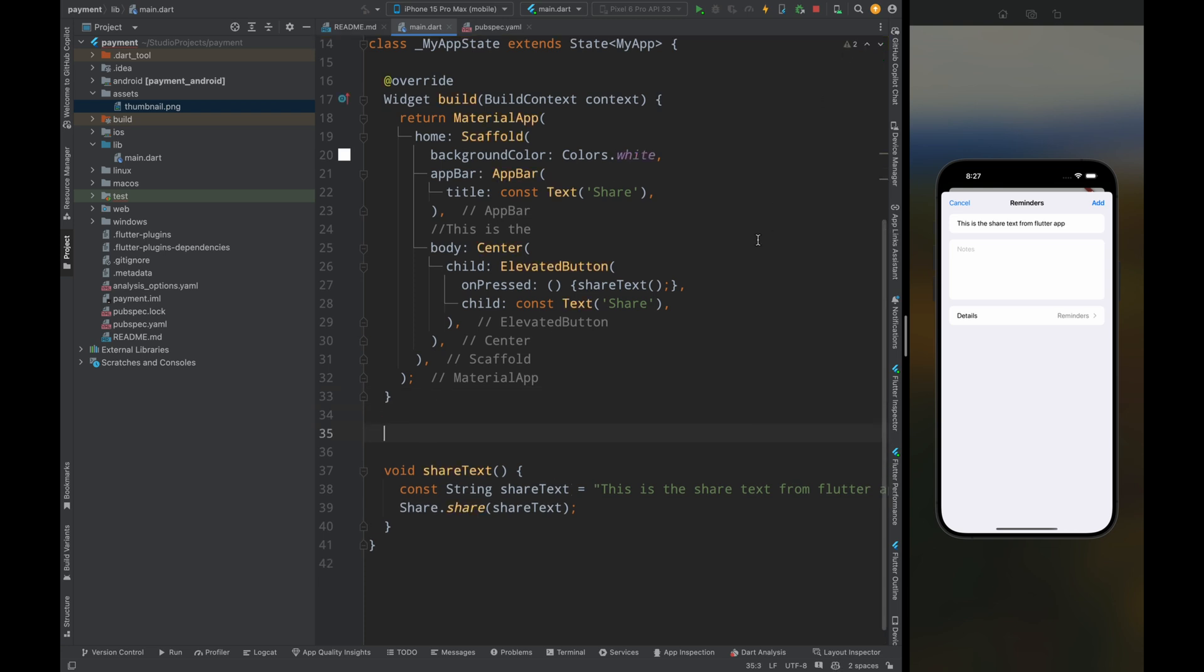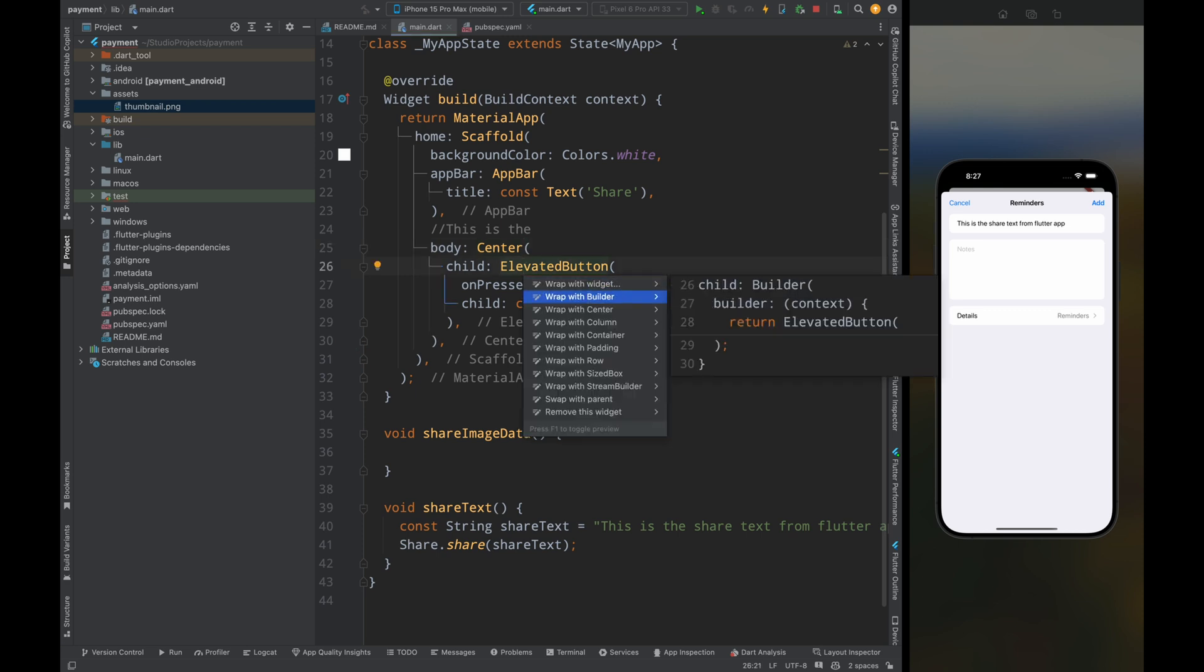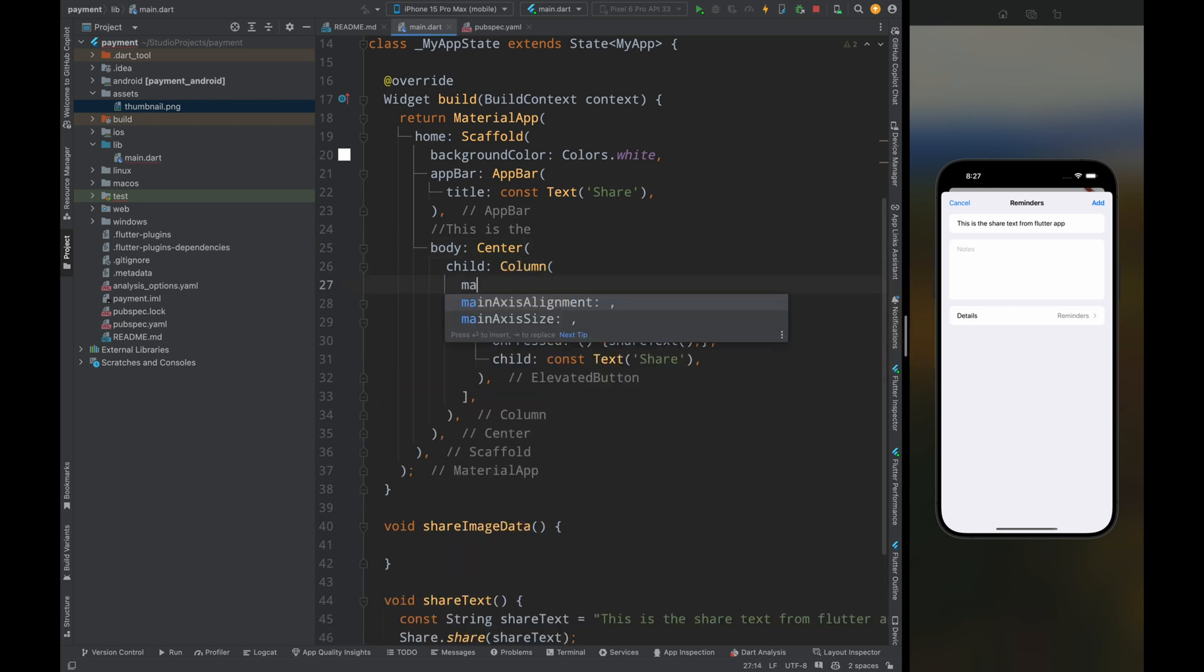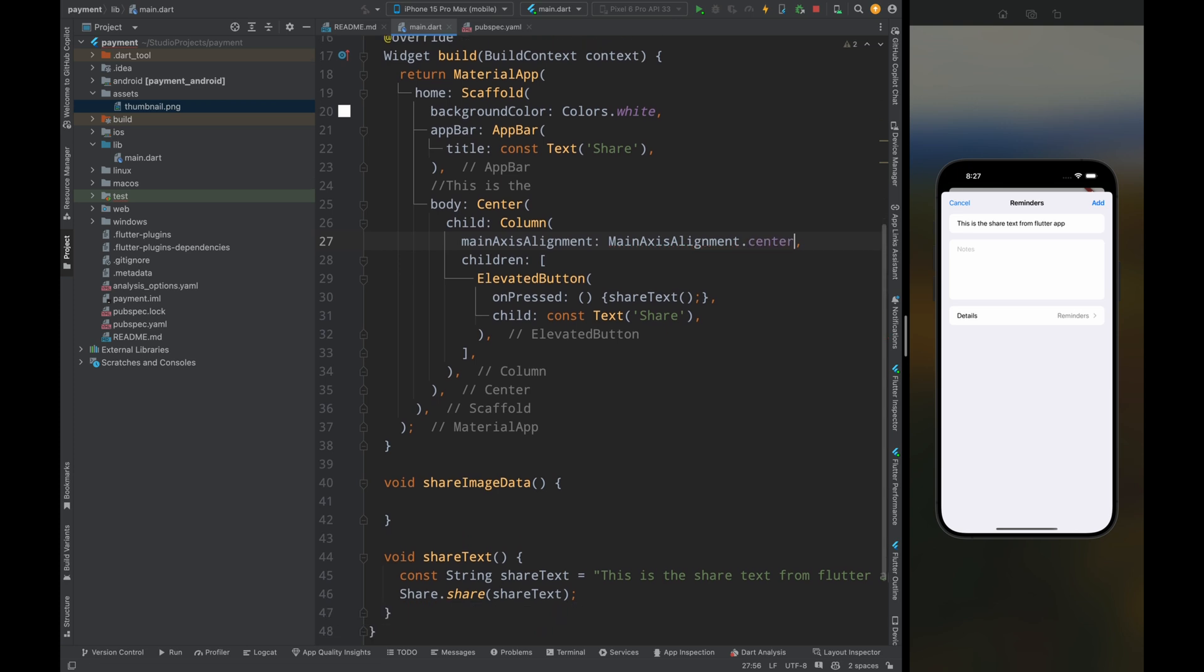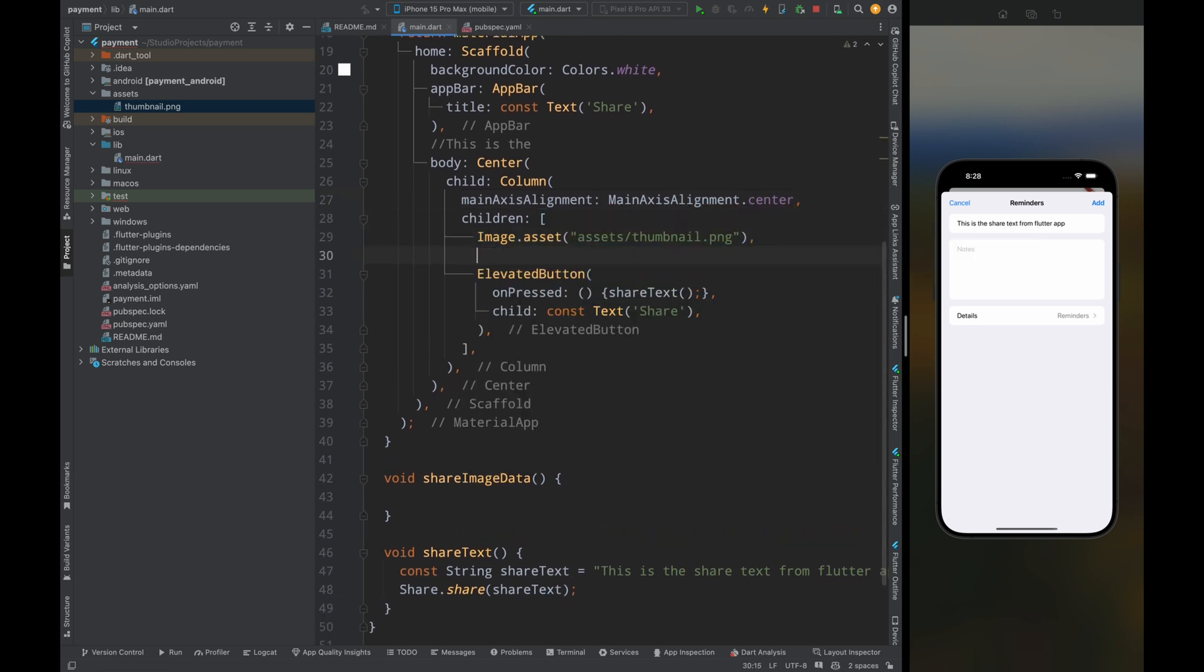Now come to the main.dart file and here let's first create a function called share image data. But first let's also build the UI. For that wrap your elevated button inside a column widget and add the main axis alignment to center. Then inside column widget add your asset image, then here add a sized box, then from the elevated button instead of calling share text call share image data function.